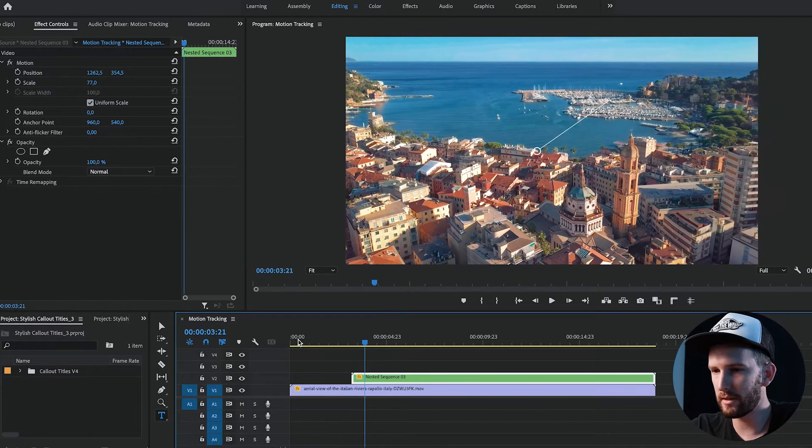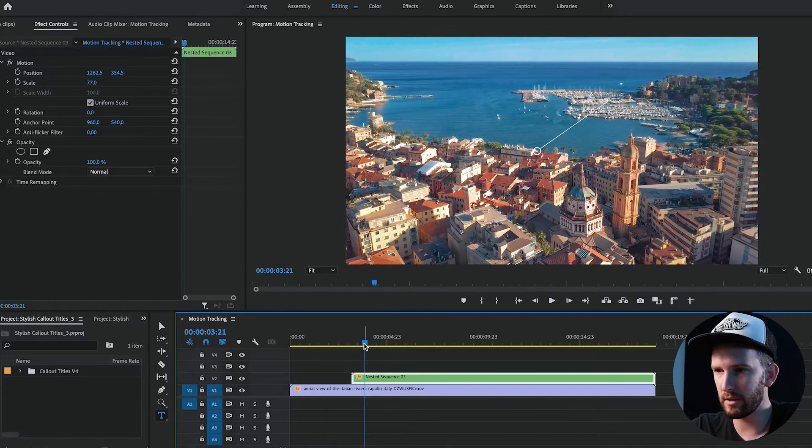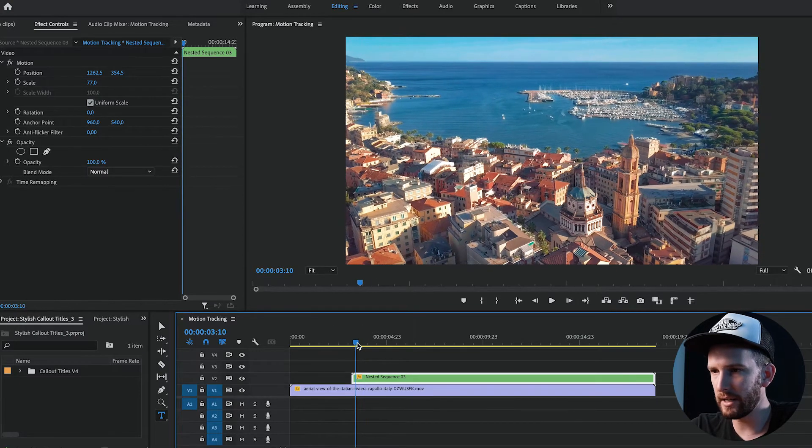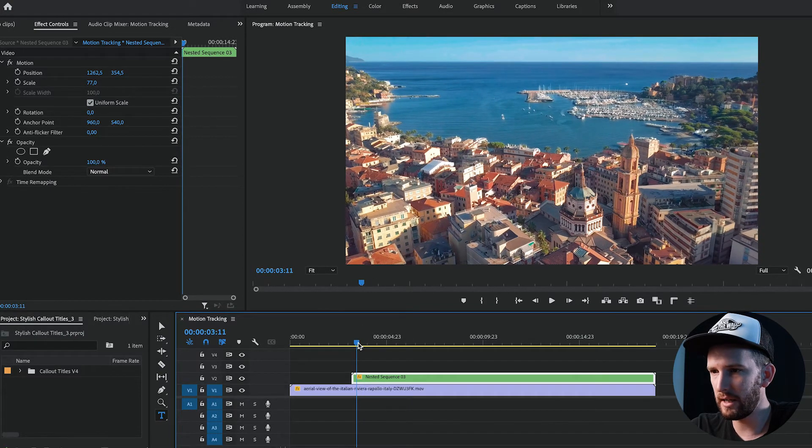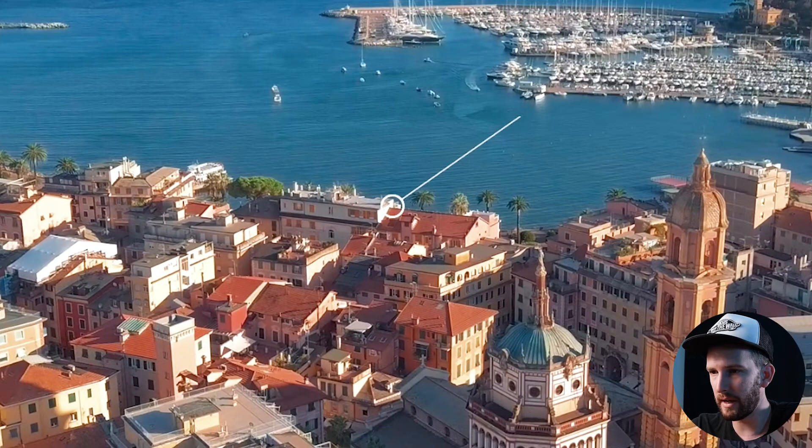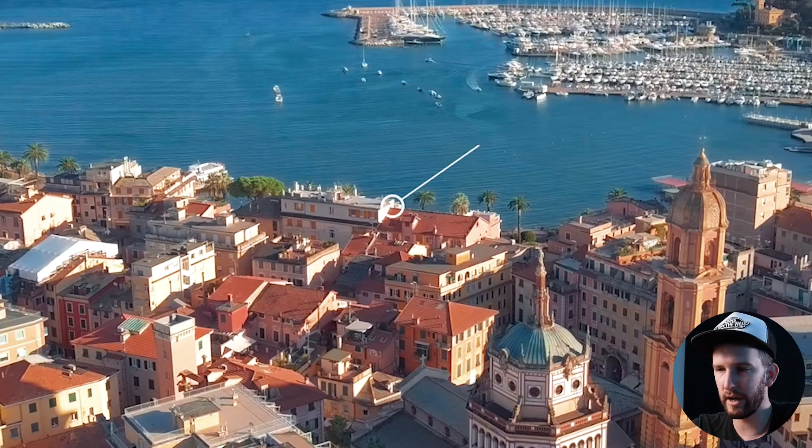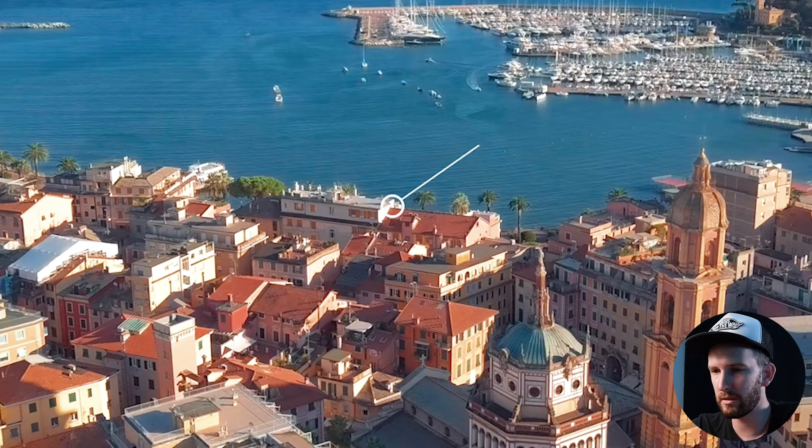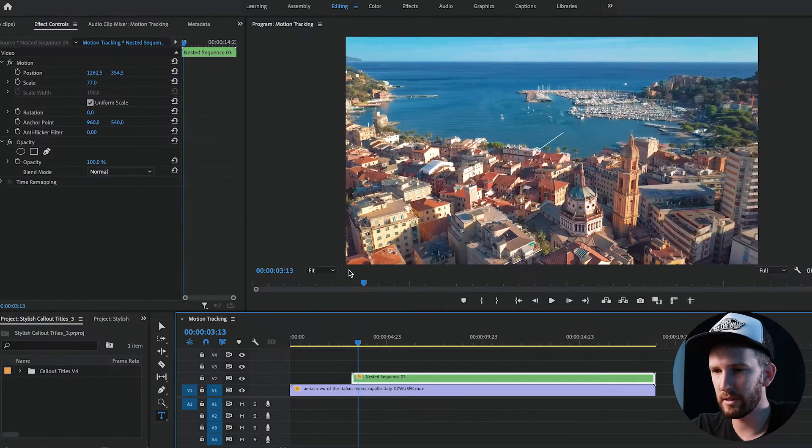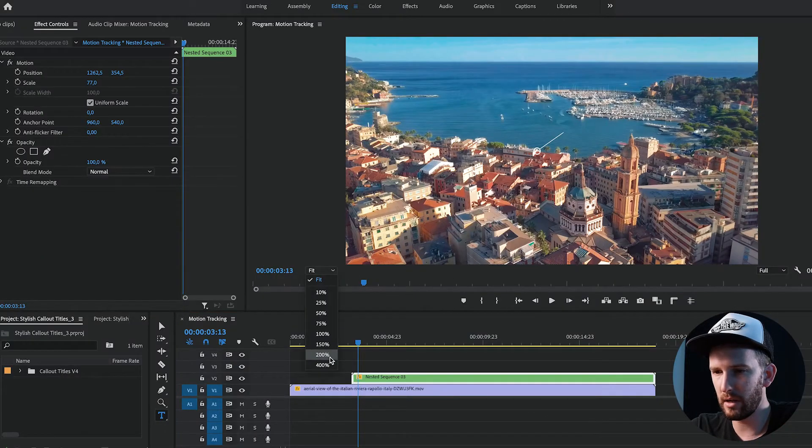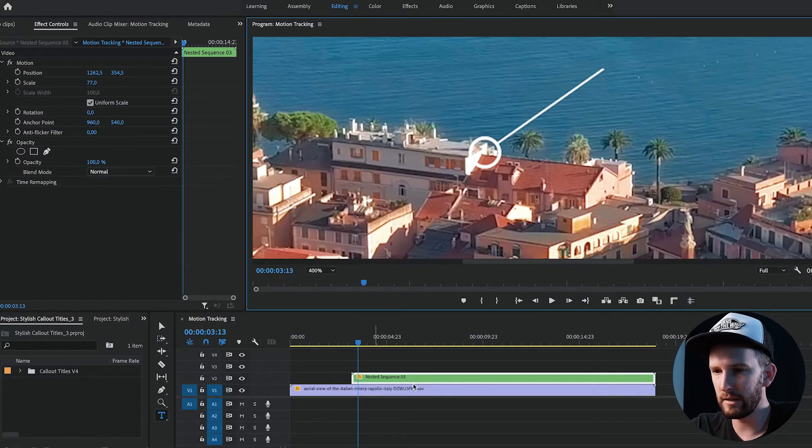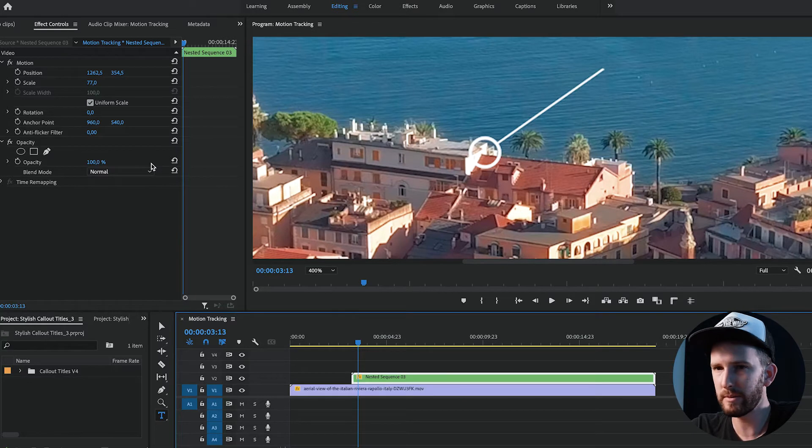So what you're going to do is get to the point where you want it to start tracking from, which is over here. As soon as you see the circle, the point that you want to track, I'm just going to zoom in here. We need to adjust it to the object that we want to track.